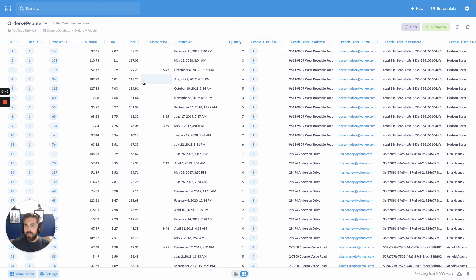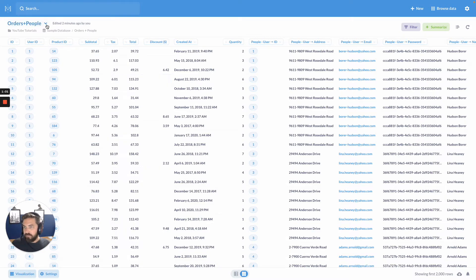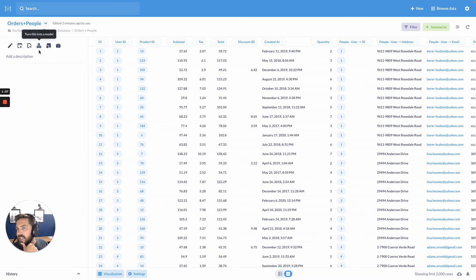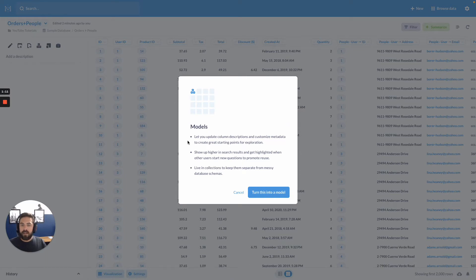So what we can do is start looking at this data, start joining it, start getting familiar with it, slicing and dicing it, visualizing it. And then once we have a good understanding of what we want to create, we can come over here to this dropdown caret and click on these three blocks and say turn this into a model. Here's a couple bullet points you can read, and then you can go ahead and turn this into a model.